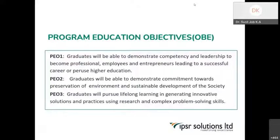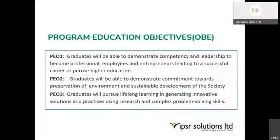The second objective is that the graduate will be able to demonstrate commitment towards preservation of environment and sustainable development of society. What does this mean? The first objective equips them for a career or higher education; the second is that they should live in society — they should be socially accountable, have environmental consciousness, a rapport with society, be a responsible citizen. The third objective is that the graduate will pursue lifelong learning in generating innovative solutions using research and complex problem-solving skills.